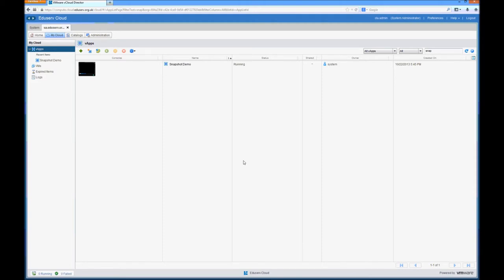They're similar to vSphere snapshots which we're probably all familiar with, but with a couple of differences. The main difference being that snapshots are no longer multiple chains deep. So with vCloud Director 5.1 you can only take a single snapshot and revert to that snapshot or take another snapshot which would overwrite it. That's something to bear in mind when utilizing snapshots.